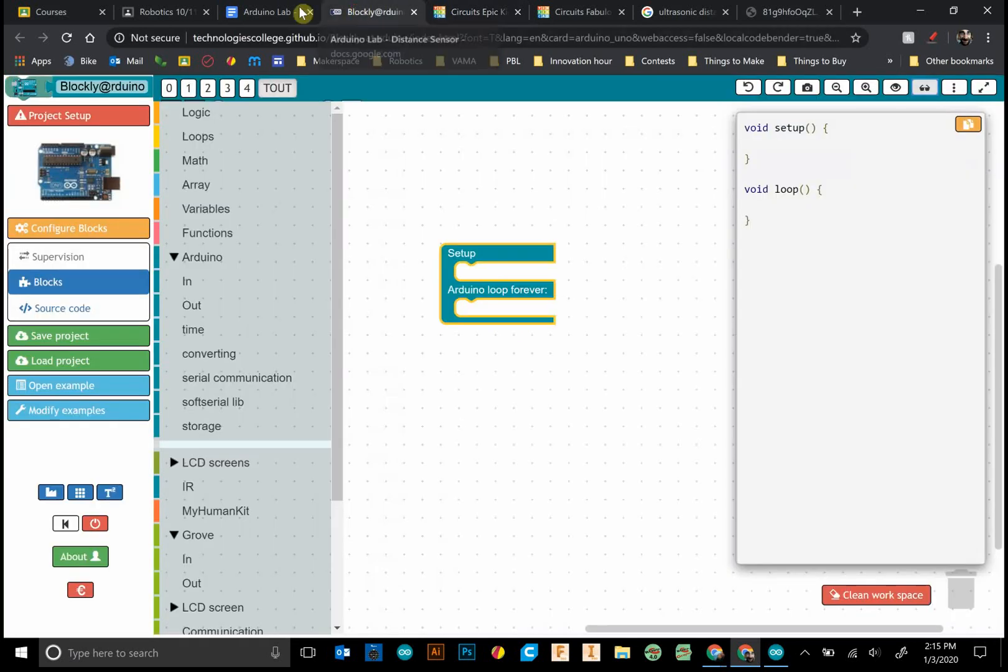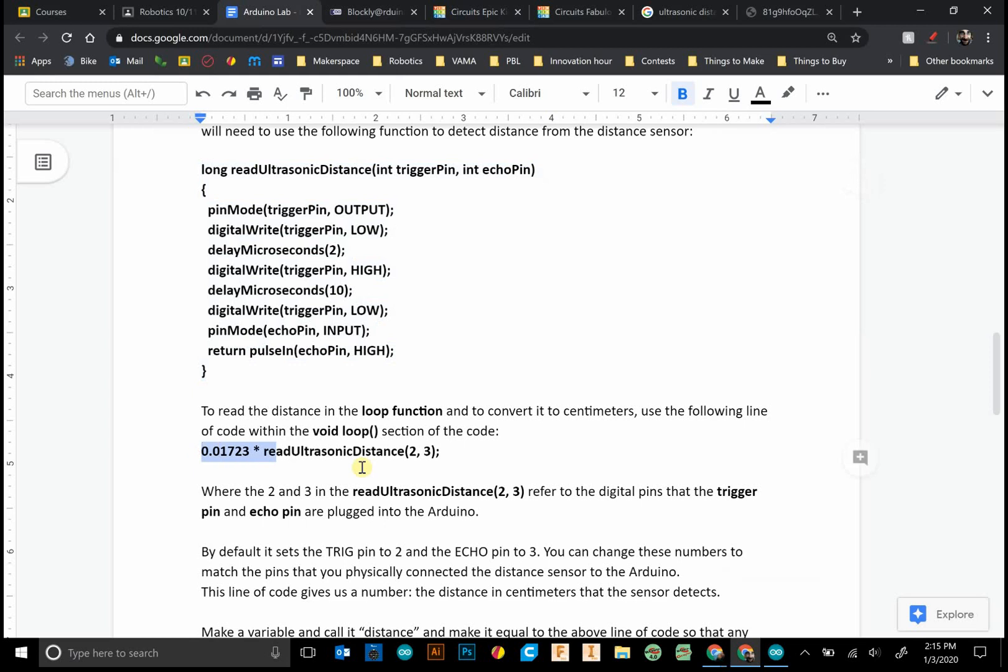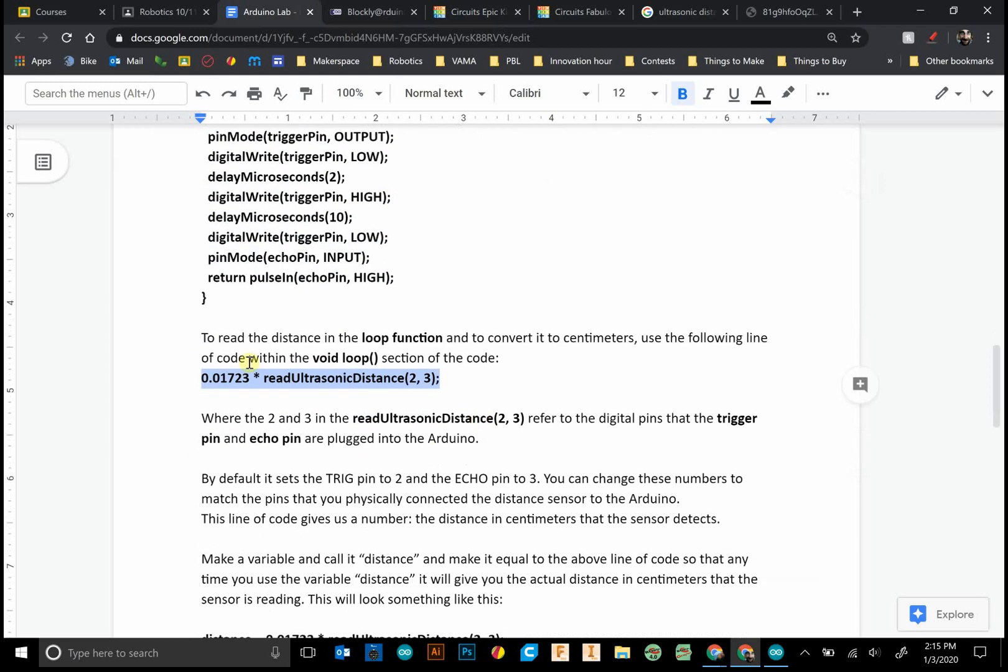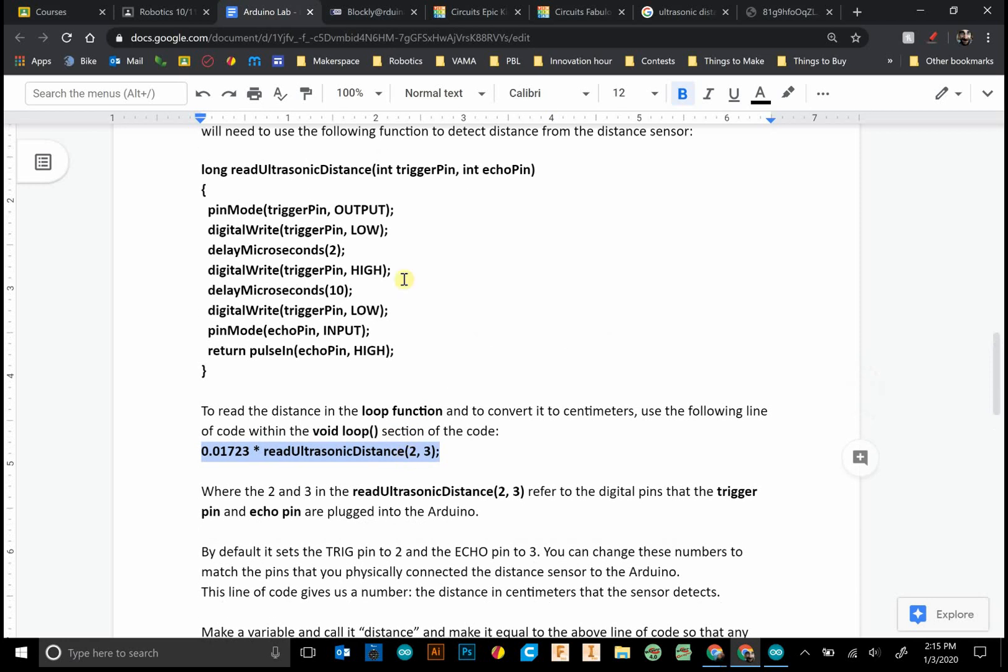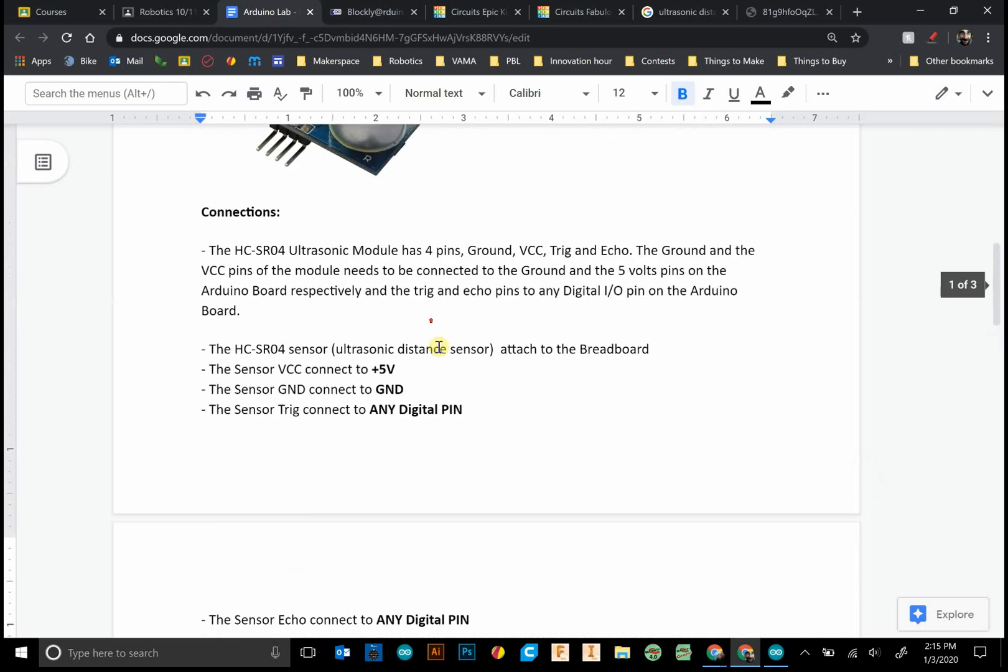The next thing that we want to grab is this line of code. And one thing that we notice we see that there's two and three. And this two and three refer to the trigger pin and the echo pin. It says int triggerPin and echoPin. These are two variables that have been created right here. Two integer variables. And so the trigger pin refers to, wherever we plugged in the trigger.